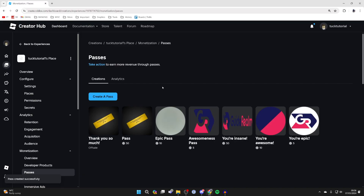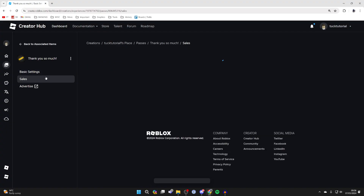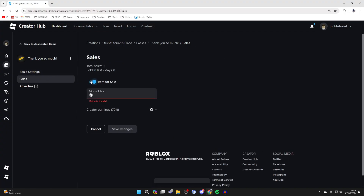Then click on Create Pass at the bottom. The pass has now been made, however it's not going to be showing up in Please Donate yet. What you need to do is put it on sale. To do that, click on it again, come over to the left, click on Sales, and switch on Item for Sale. You then need to give it a price.